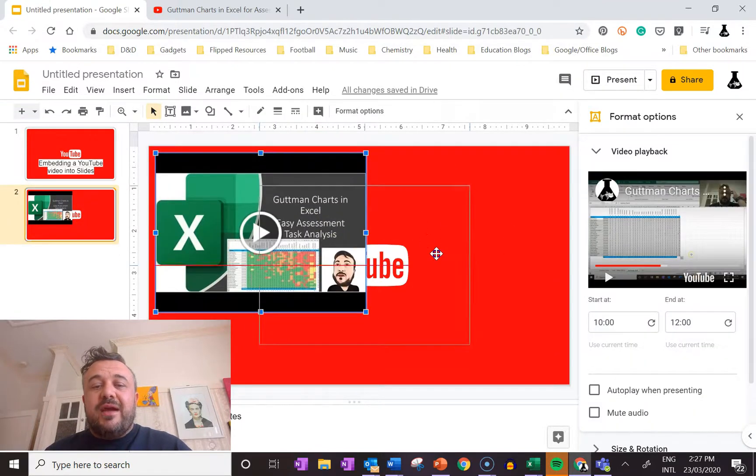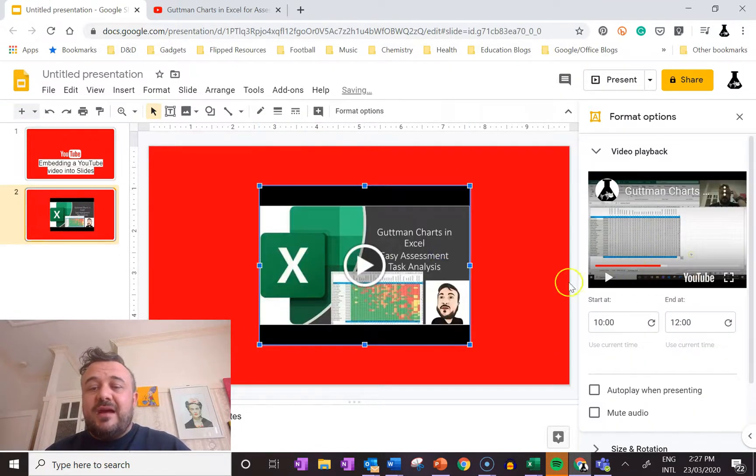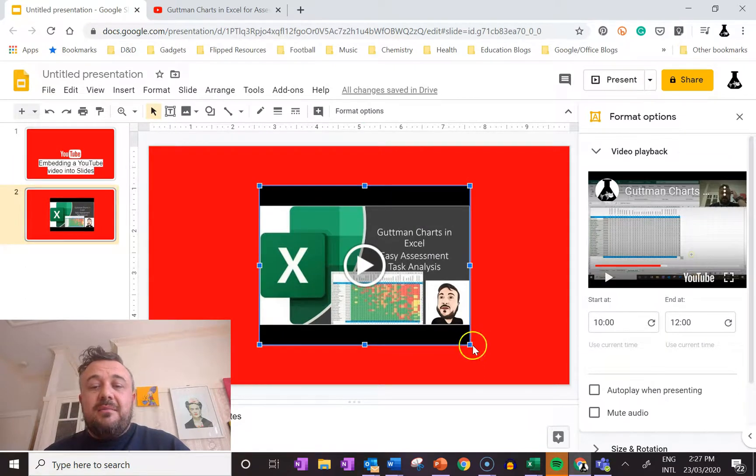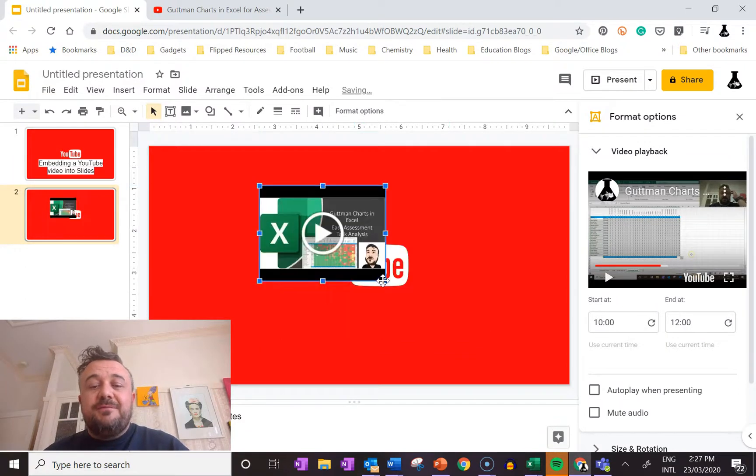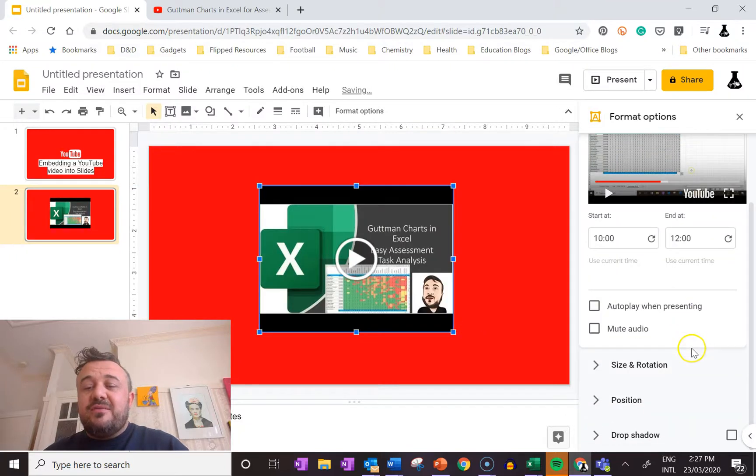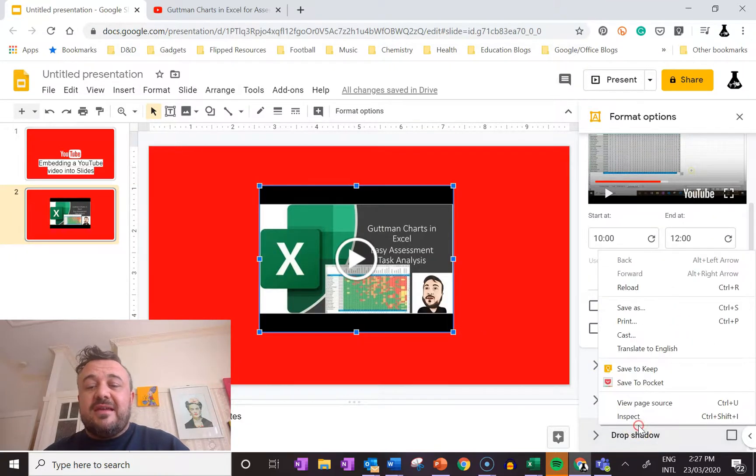We can move it around, we can make it larger or smaller, and we can also do this within the options just down here.